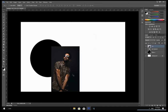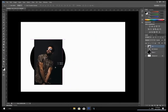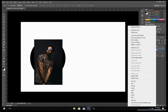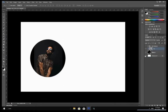Move the image onto your ellipse shape. Go to the layers panel and drag the new image onto the ellipse layer. Right click on the new image and select Create Clipping Mask.